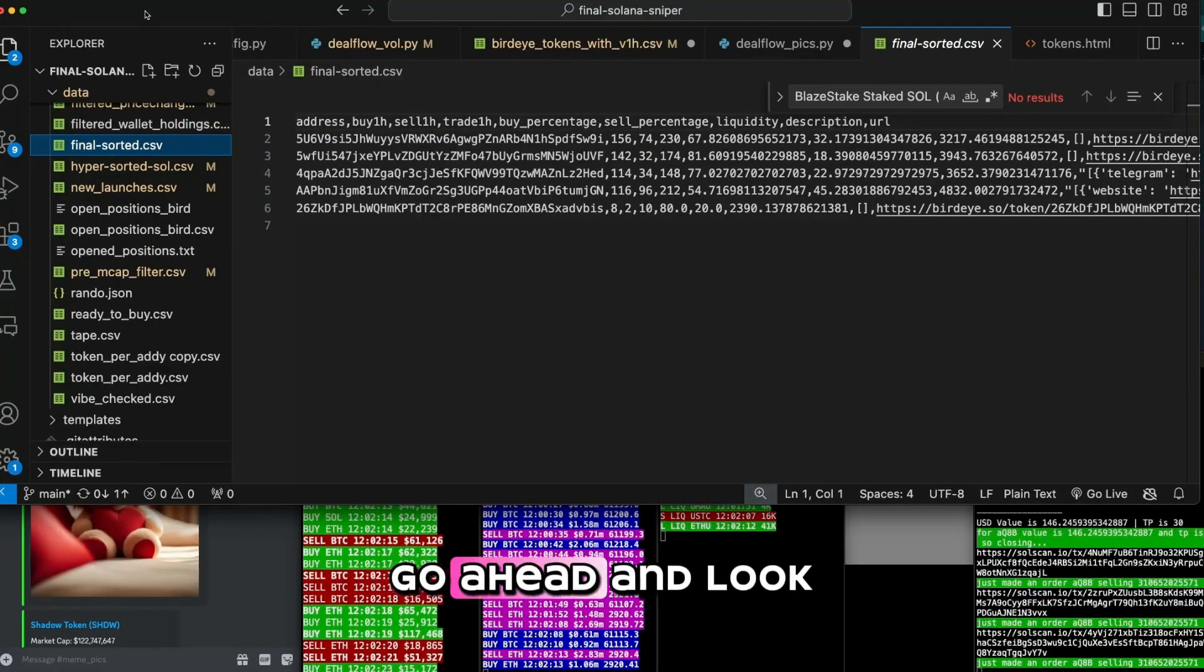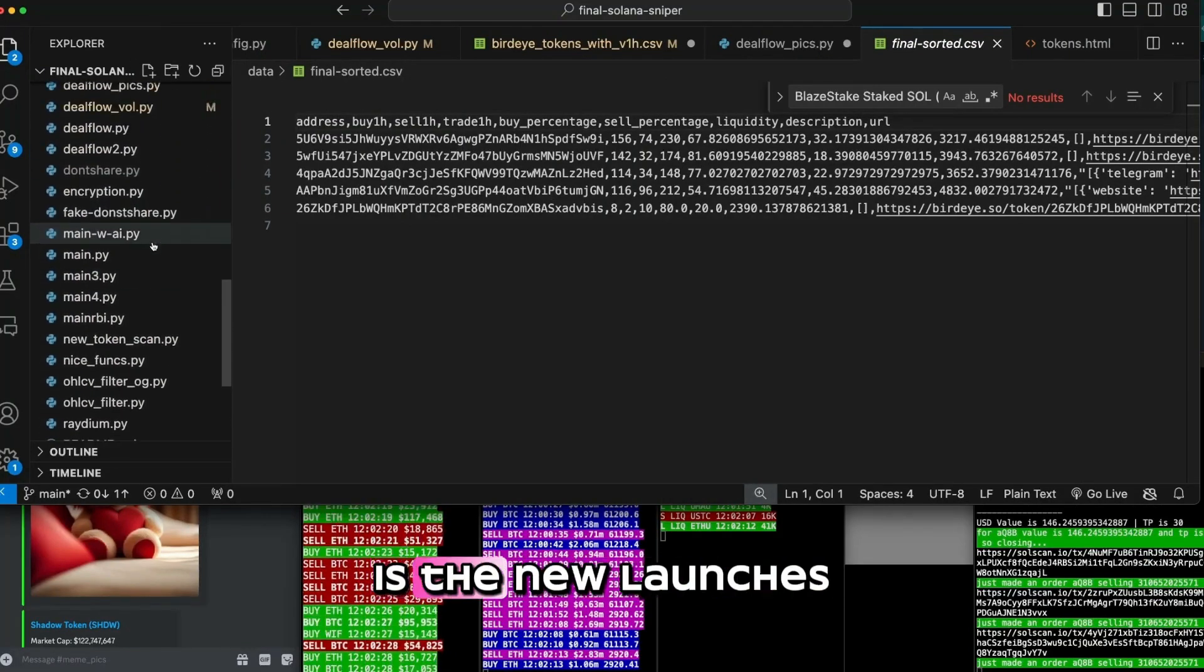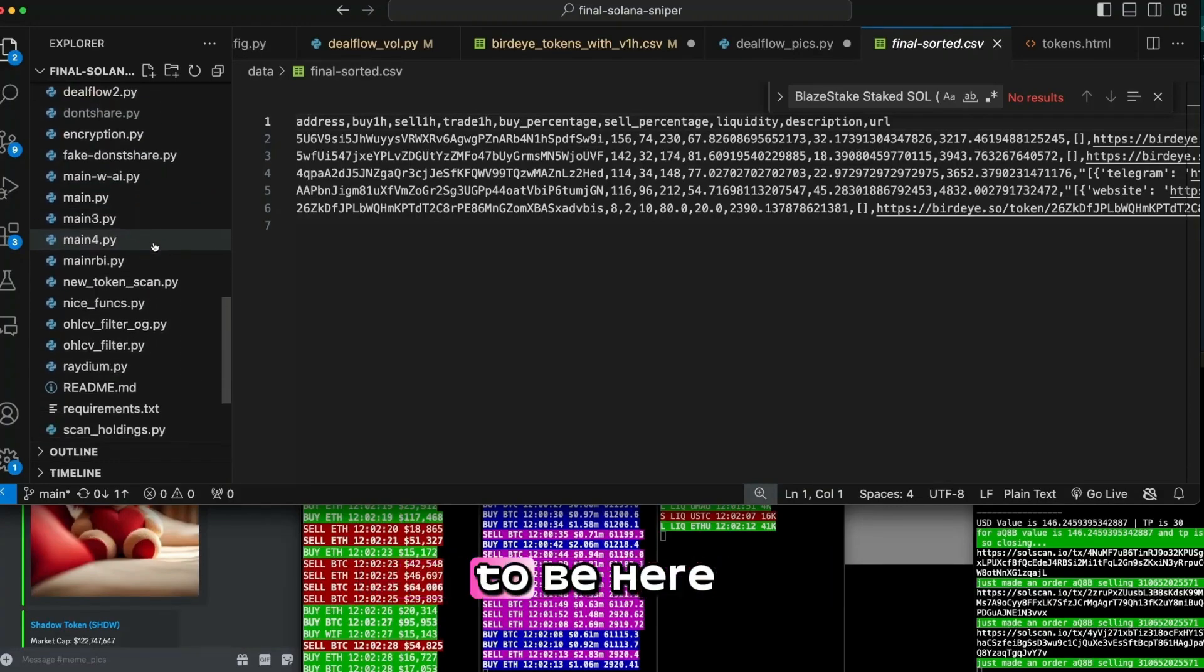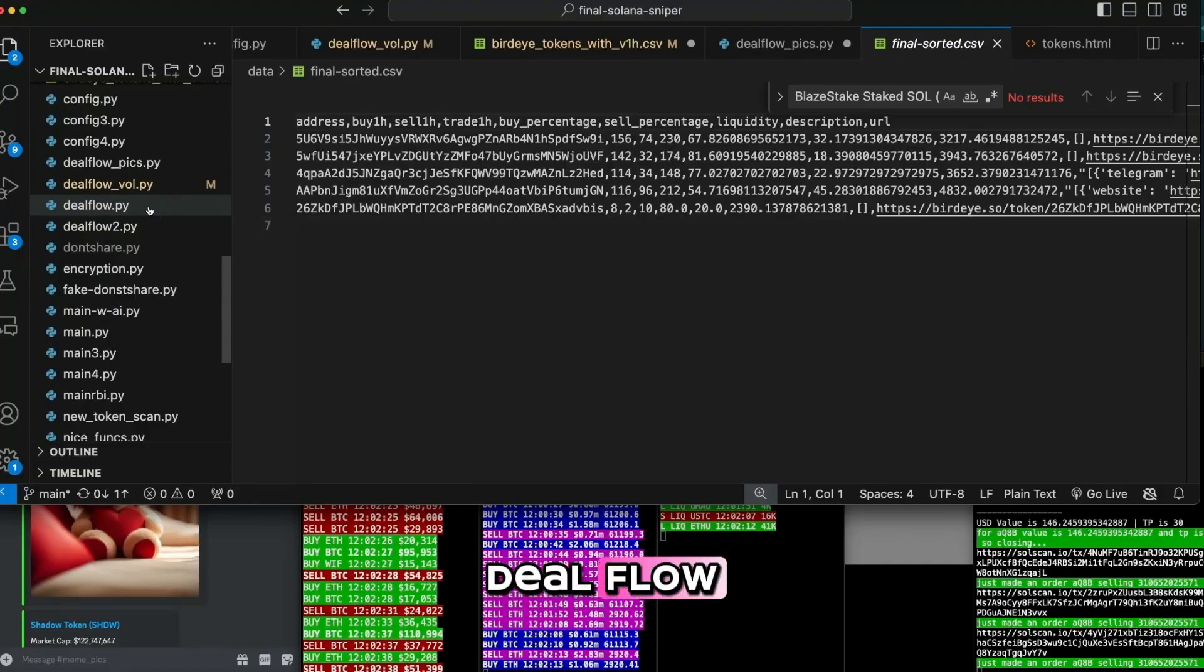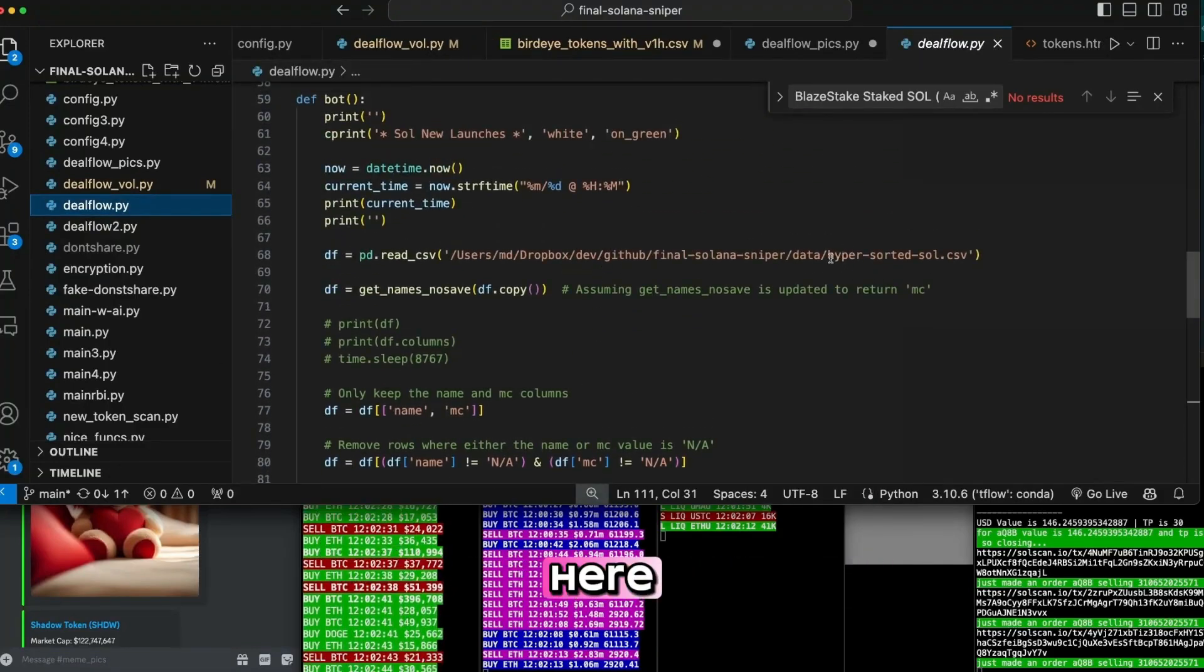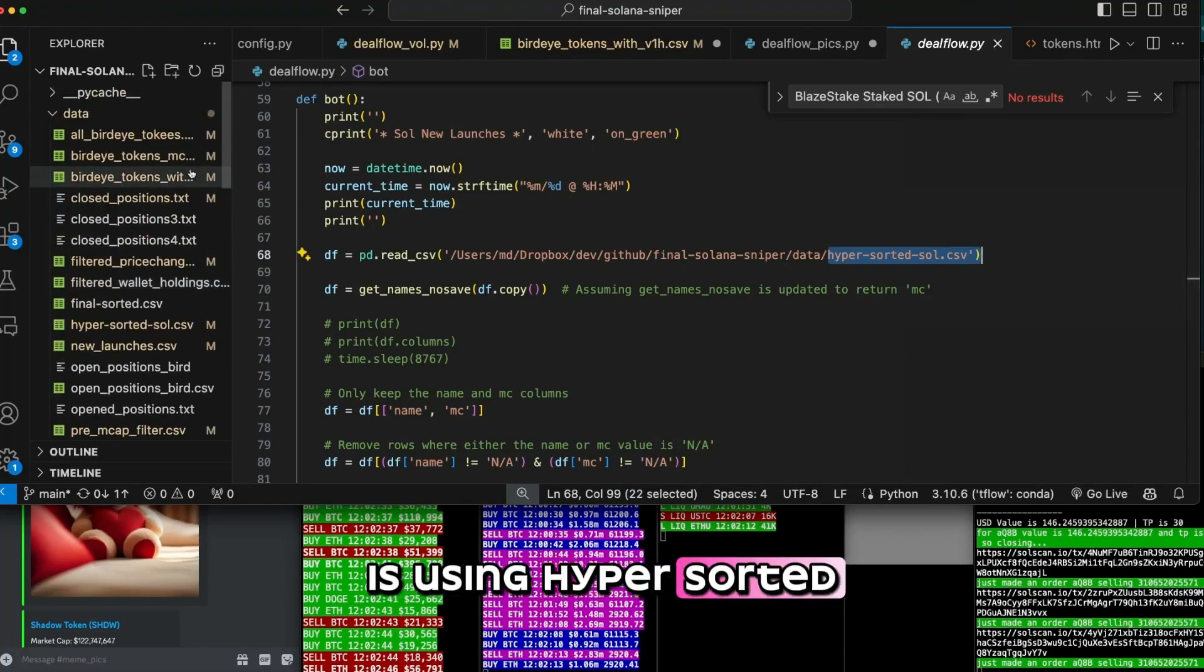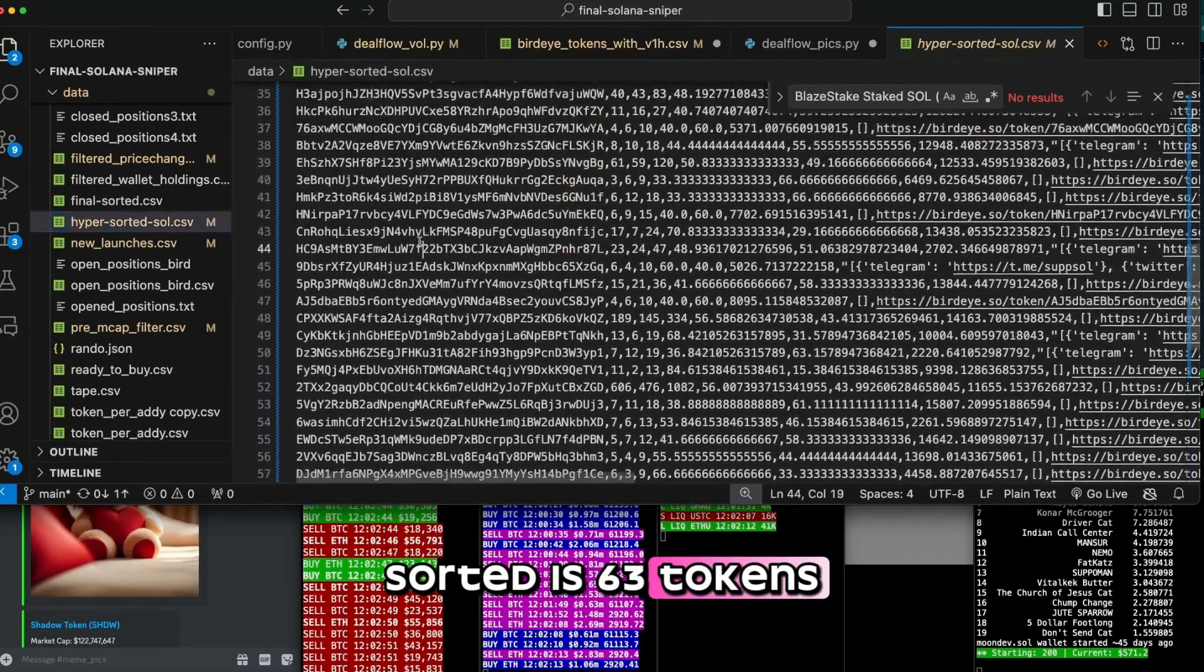Let's go ahead and look at this tool I built, which is the new launches. It's got to find it somewhere. It's got to be here somewhere, right? New token scan, deal flow. I think it's deal flow. Yeah. Okay, perfect. So deal flow, we're using hypersorted here. So our deal flow is using hypersorted, and hypersorted is 63 tokens, okay?